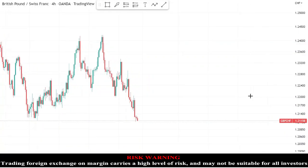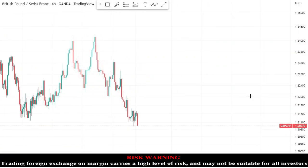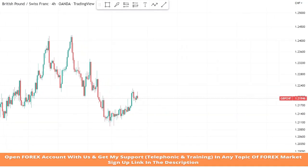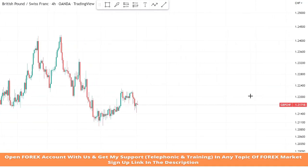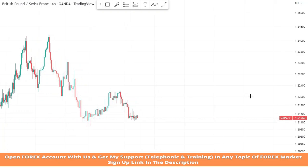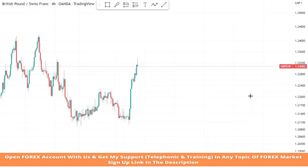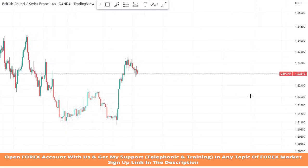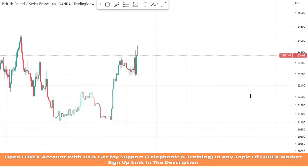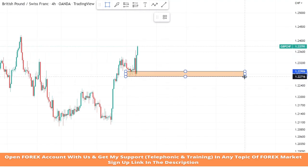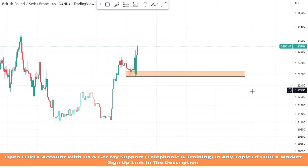Hello traders, welcome back to my YouTube channel. I hope you all are doing well. Today we are going to trade on GBP/CHF asset in the four-hour timeframe with the help of a price action H4 trading strategy. We will make a support zone and wait for the market's rejection to take profitable trades.